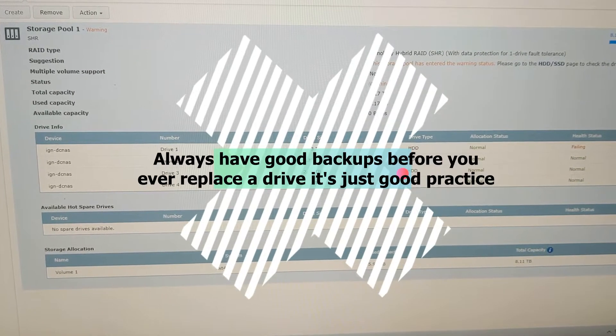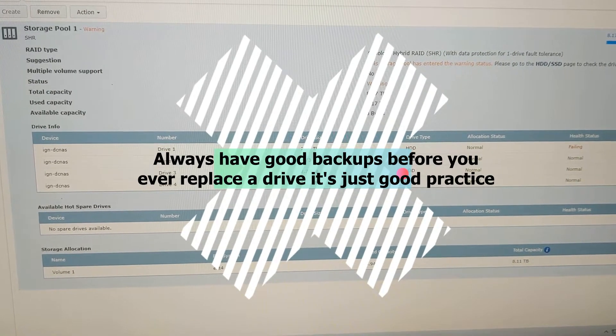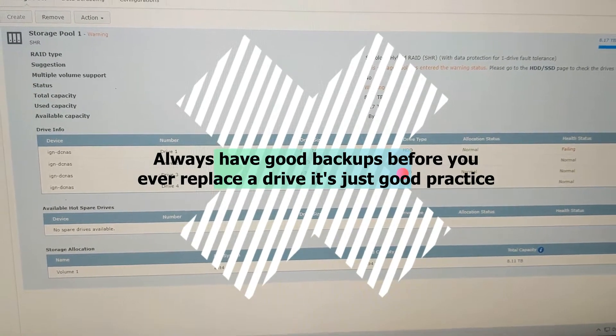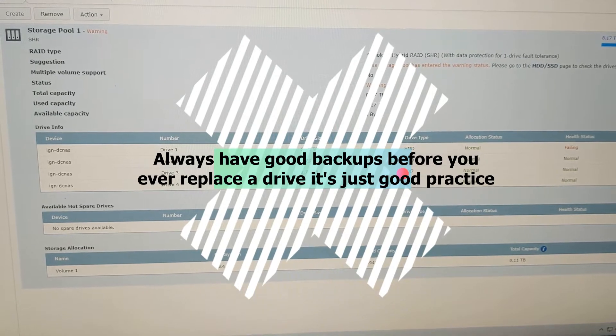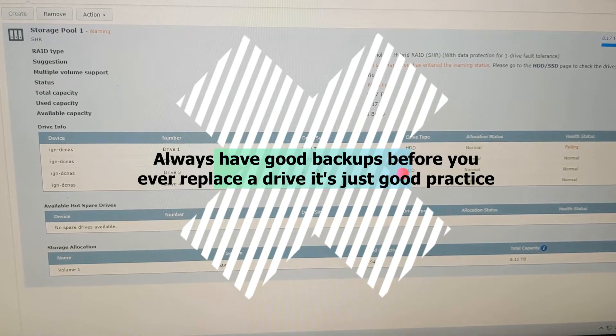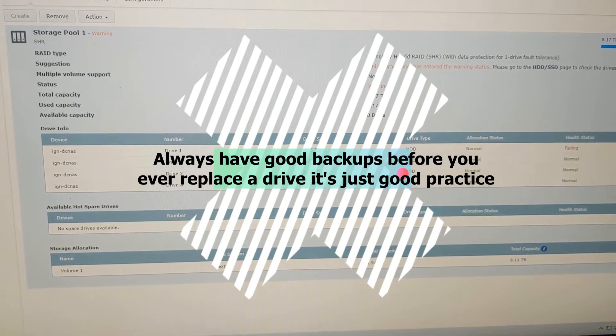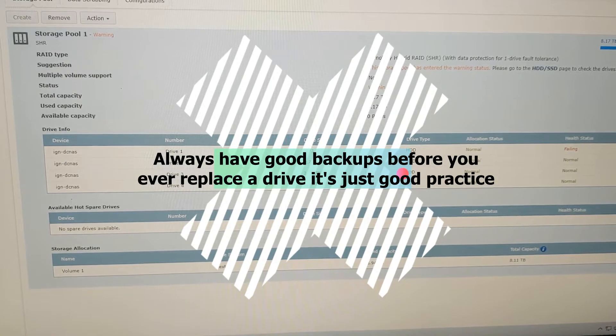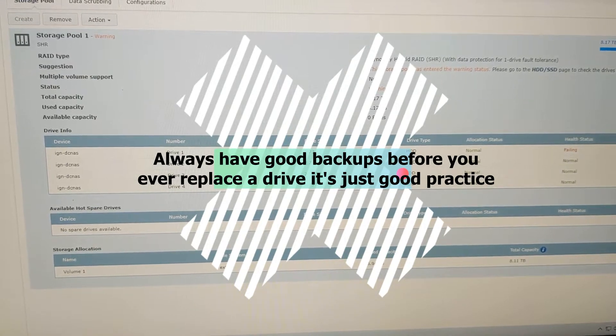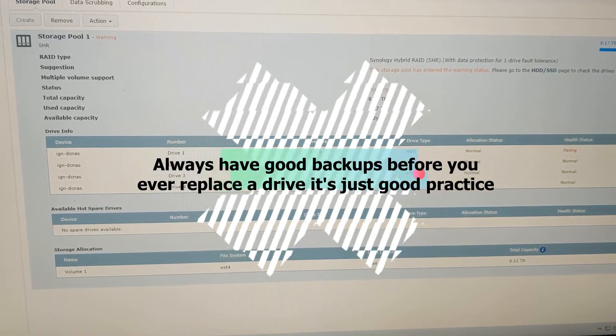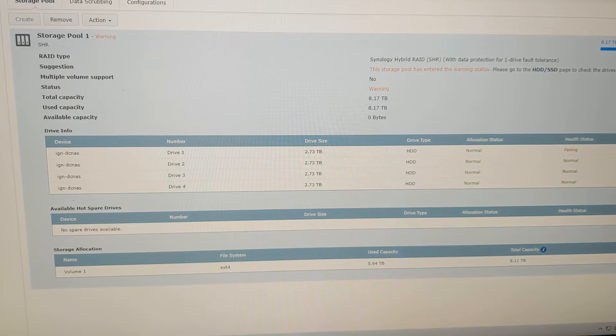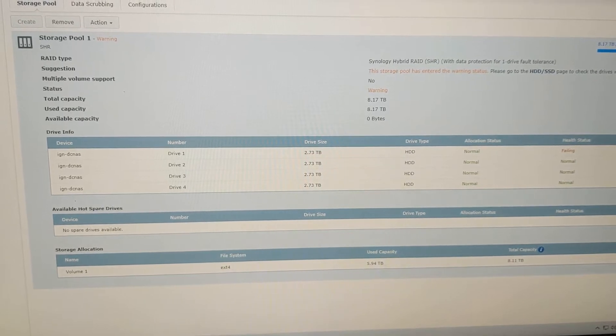The first thing you want to do is back up your data. That's very important. Just because it's in a RAID does not mean you're safe—you can have a second drive fail when it's rebuilding that first drive. So just to be on the safe side, back up all your data, then replace the drive.